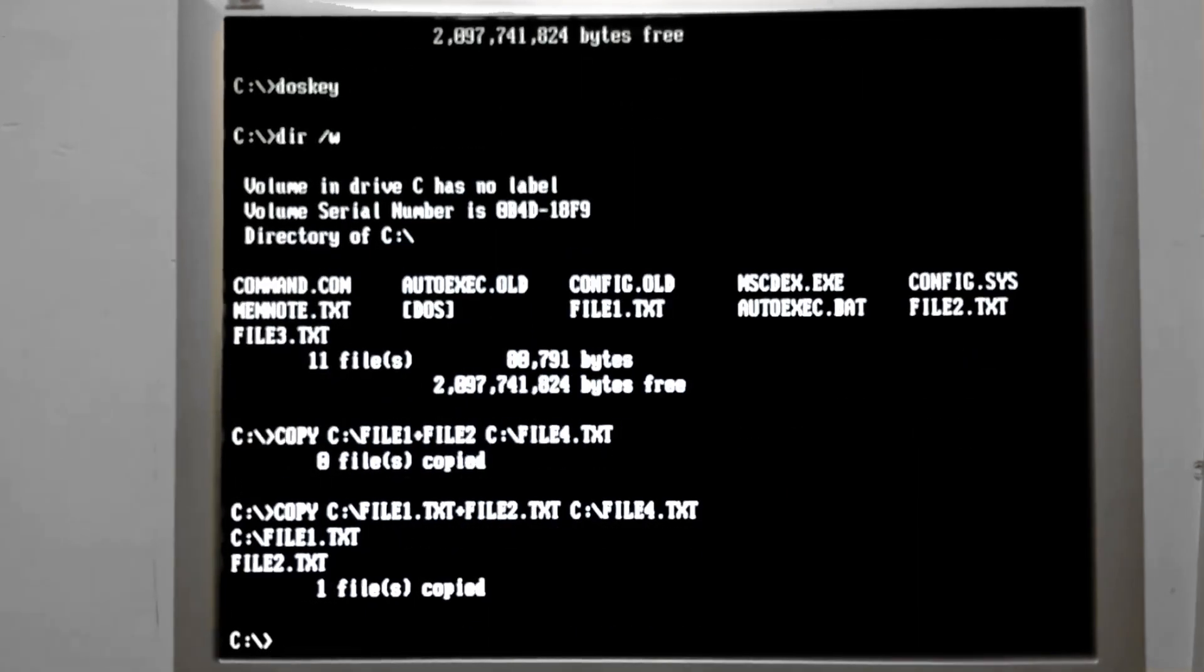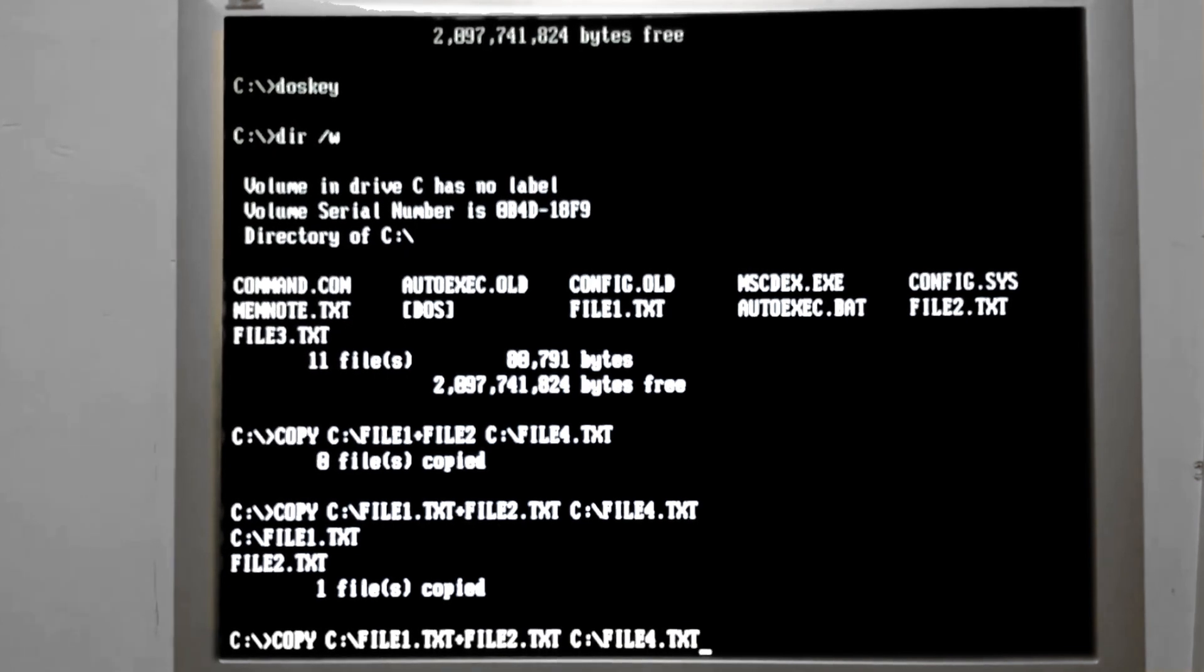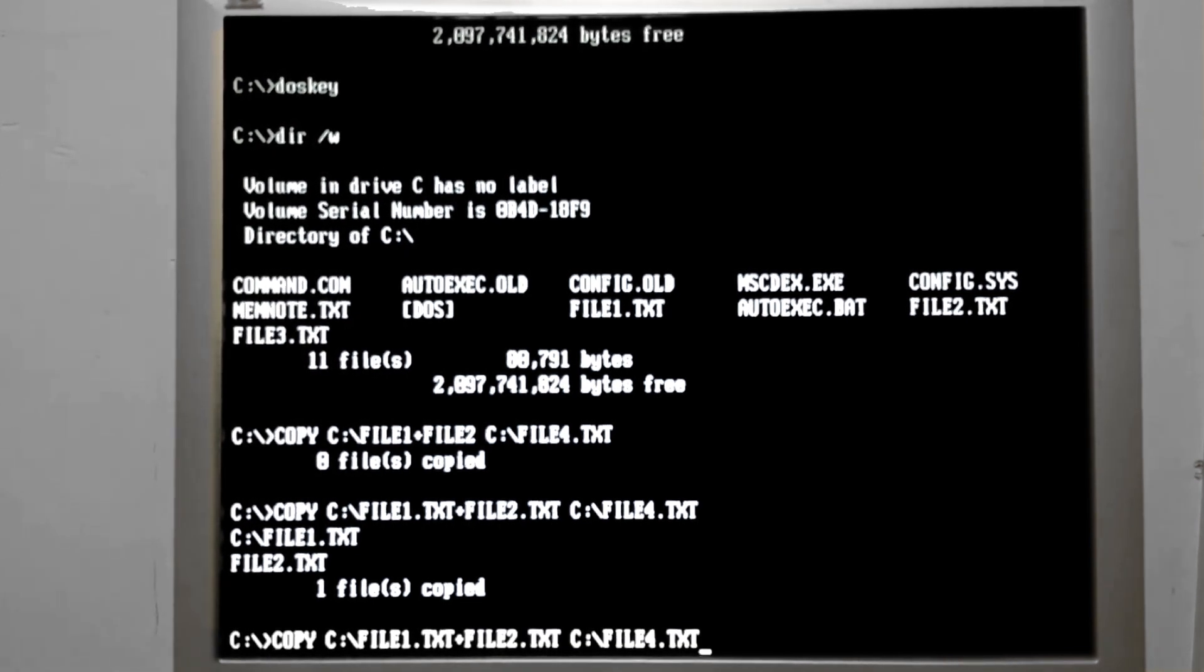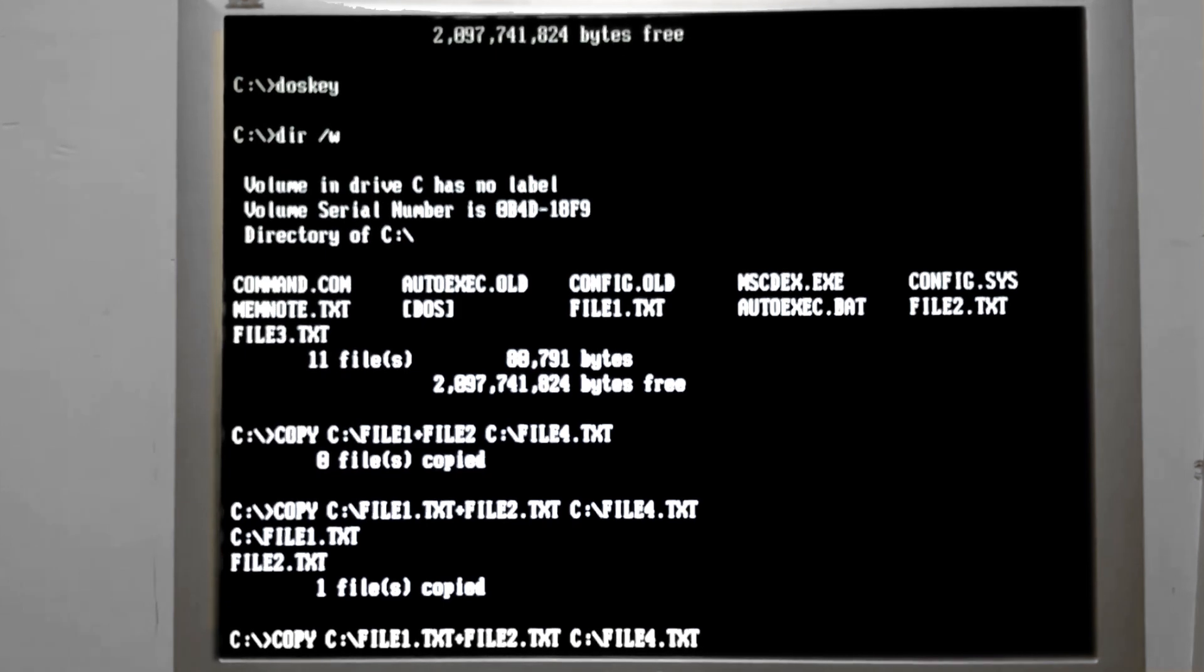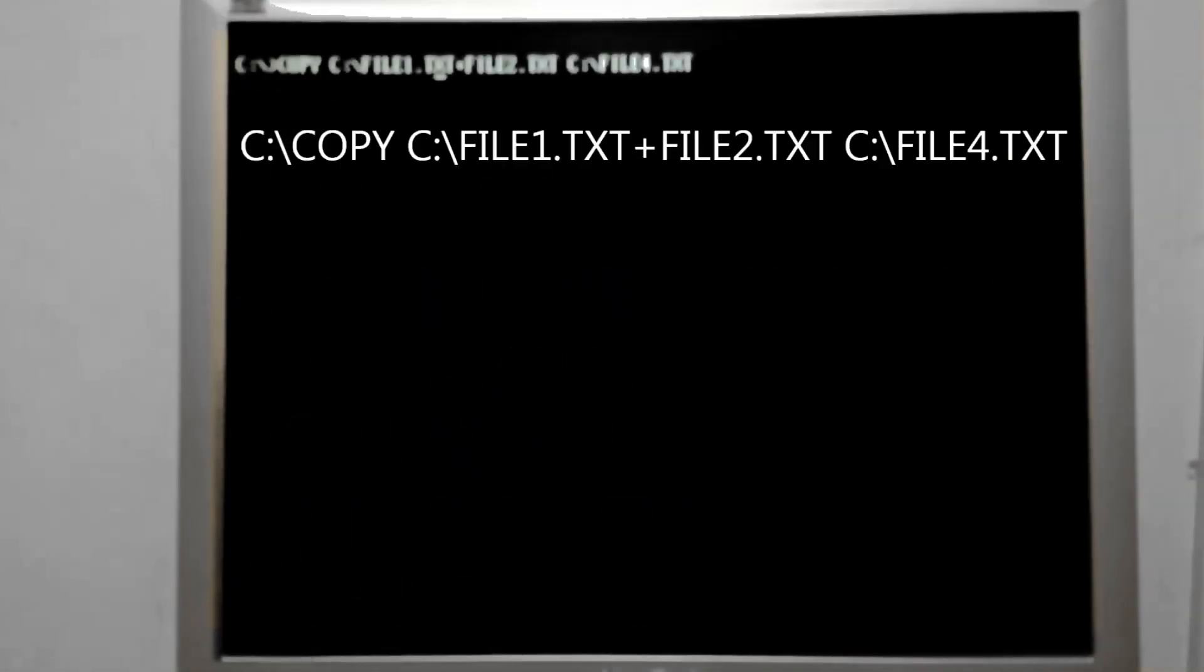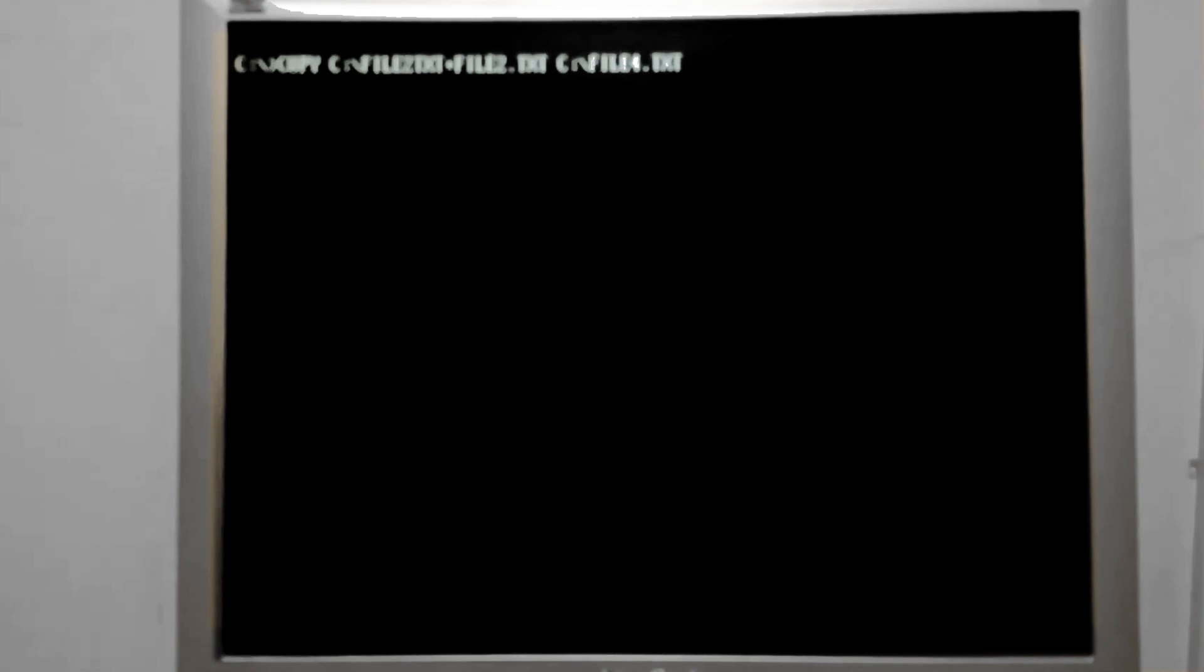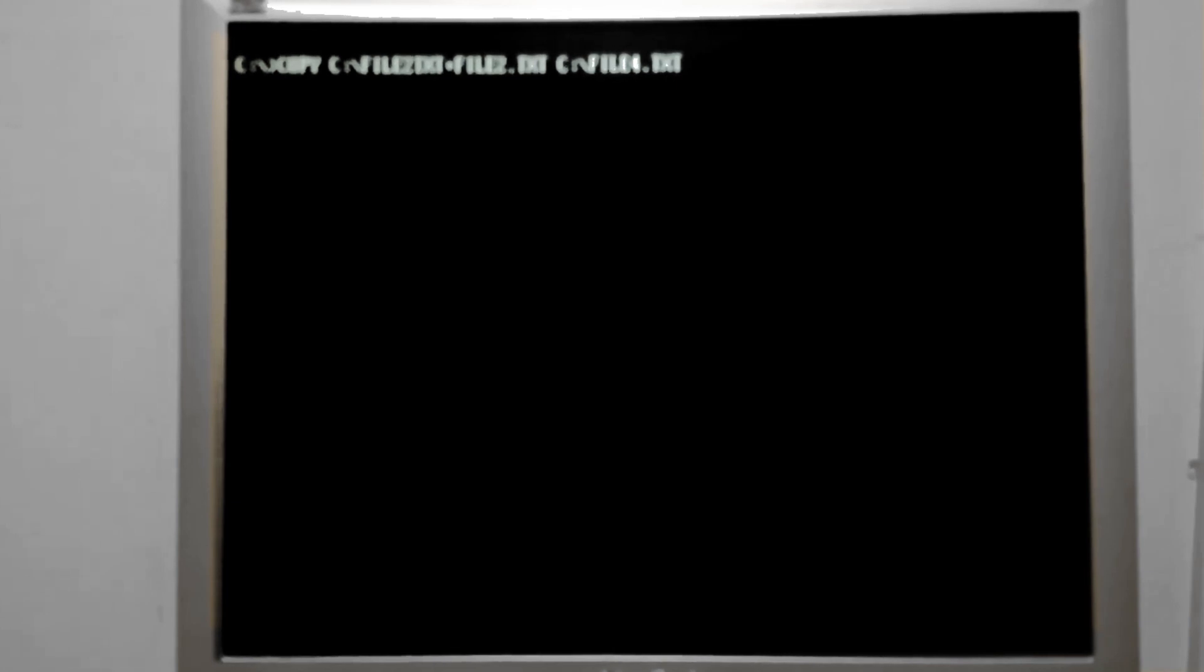Now, thanks to DOSKEY, I have a few options available to me. I can press the up arrow and I could see the really long command that I just typed. I can go back and I can change the file names. Say I want to copy file two. You'll notice that it overwrote what I typed. That's not the desired effect, but there is an option available.